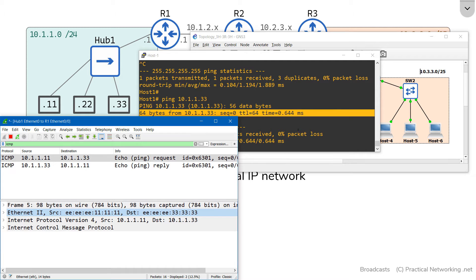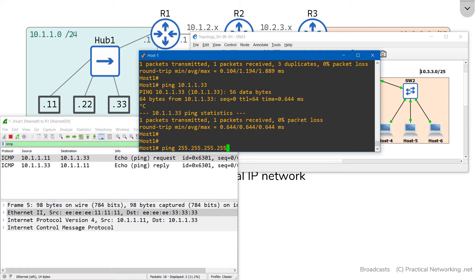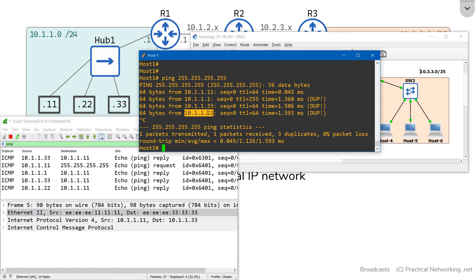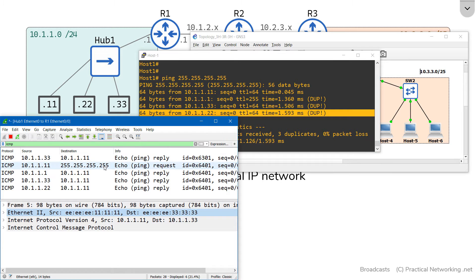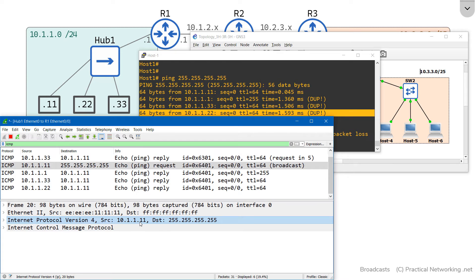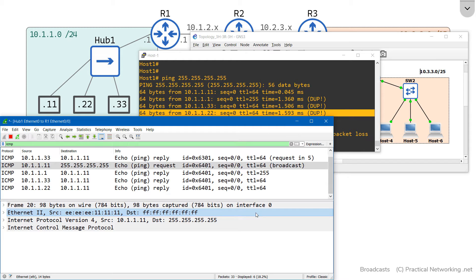Now let's test the local broadcast again. I'll ping the local broadcast IP address, and we got the same four responses: host 1, the router, host 3, and host 2. Looking at the packet in Wireshark, the ping came from host 1's IP address with a destination of 255.255.255.255. Wireshark labeled this as a broadcast packet. The layer 2 header shows a source of host 1's MAC and a destination MAC address of all Fs — the layer 2 broadcast MAC. This packet is both a layer 2 broadcast and a layer 3 broadcast.